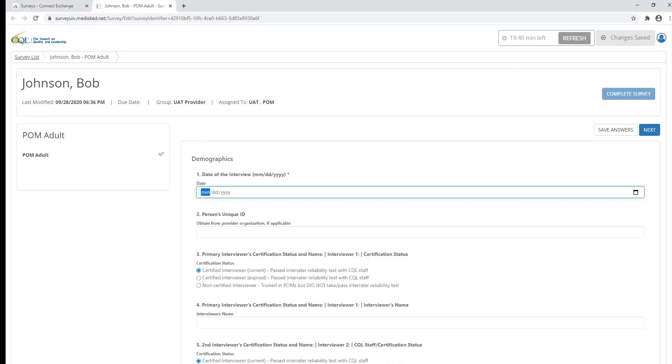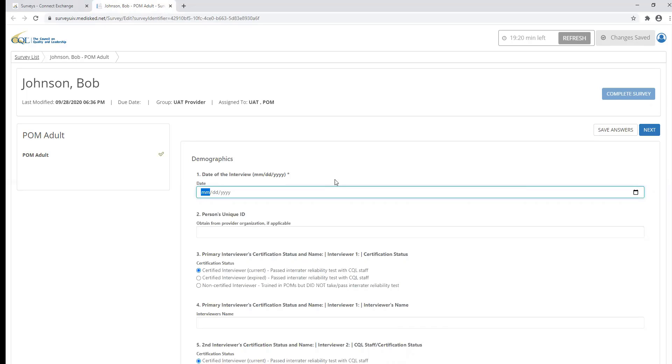Now, you may be asking yourself, what if I'm working on the survey, I get up from my computer, and then the survey closes out? Will I lose all of the progress that I've made? The answer to that question is no. The survey within the CQL portal has an autosave feature, which means anytime you enter a response to a survey question, the information is automatically saved to prevent any progress being lost if your survey closes out.